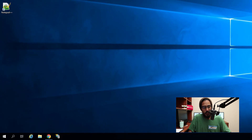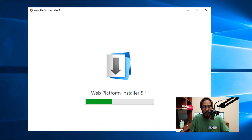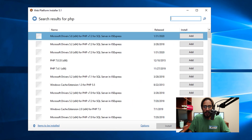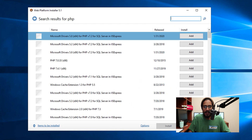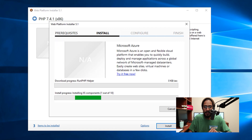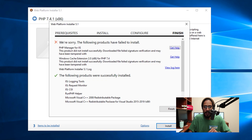On the desktop click on Start and locate Microsoft Web Platform Installer. Once it launches, head to Products and locate PHP 7.4.1. Click Add, then Install, click 'I accept.' It's going to start installing. Everything works well except we need to manually install the PHP Manager for IIS as well as the Windows Cache Extension.